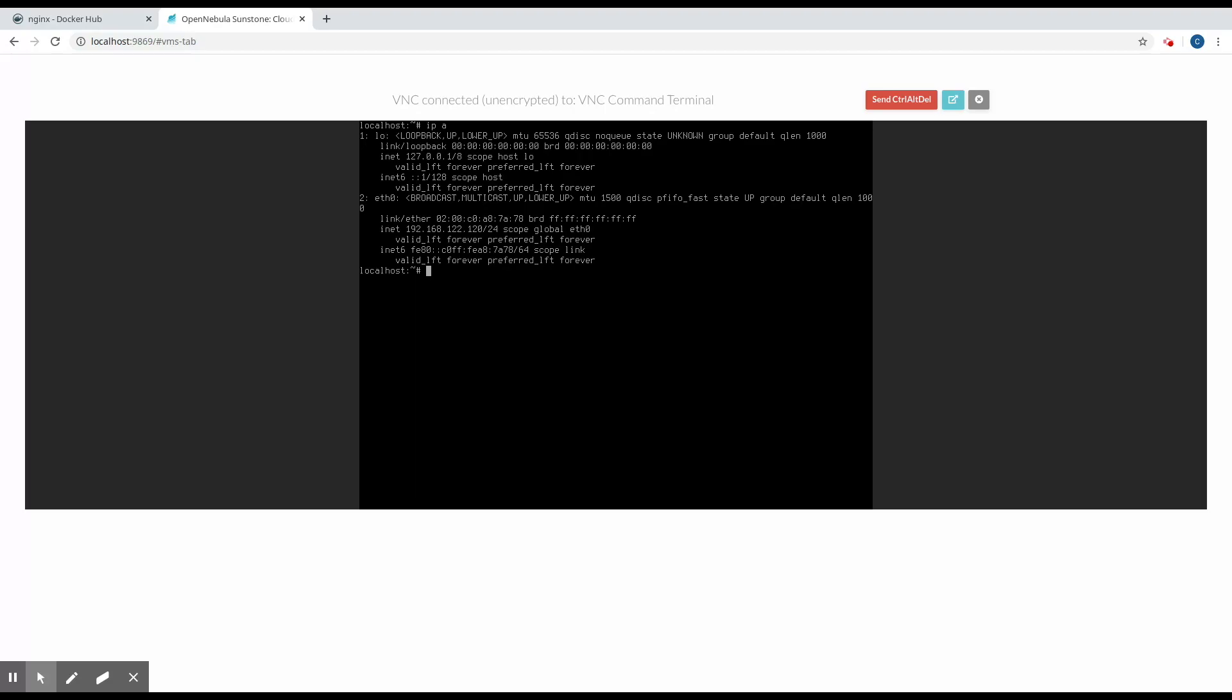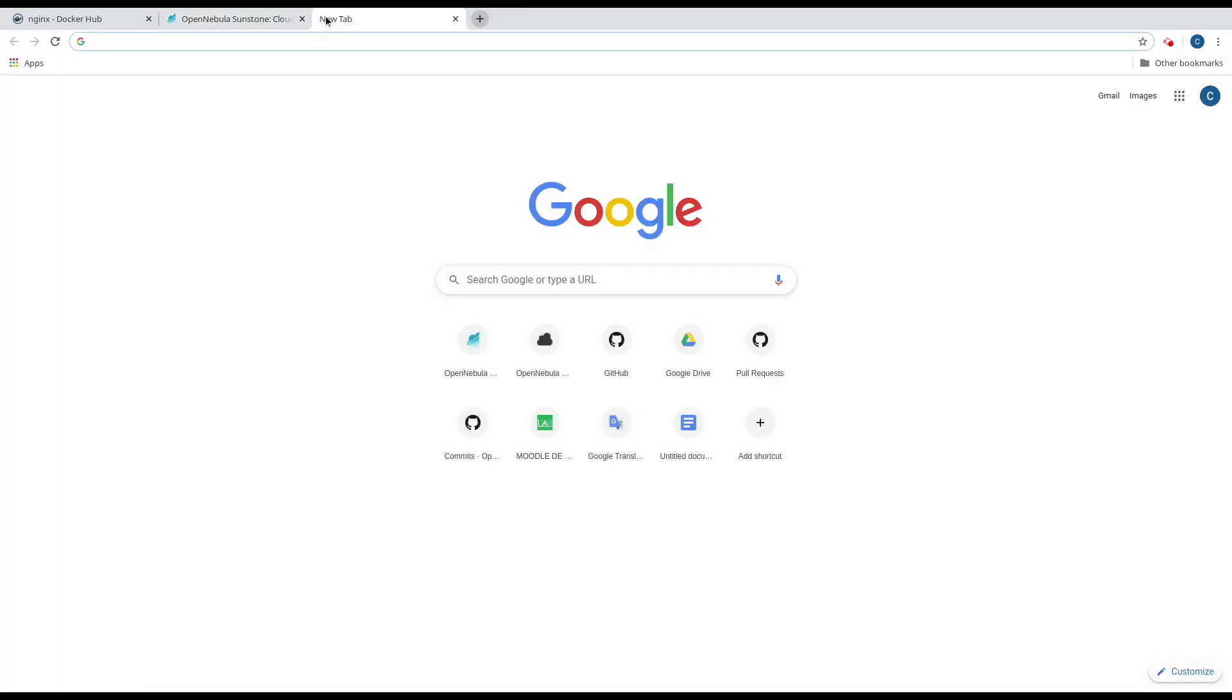So now we can start the Nginx server. We can see that the server is started correctly. So now we'll try to connect to it and see how it's working.